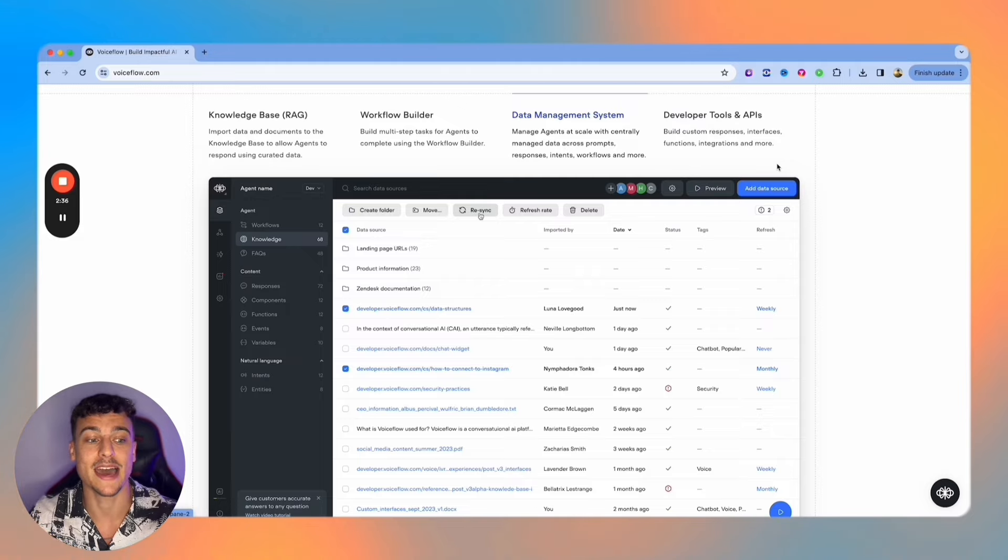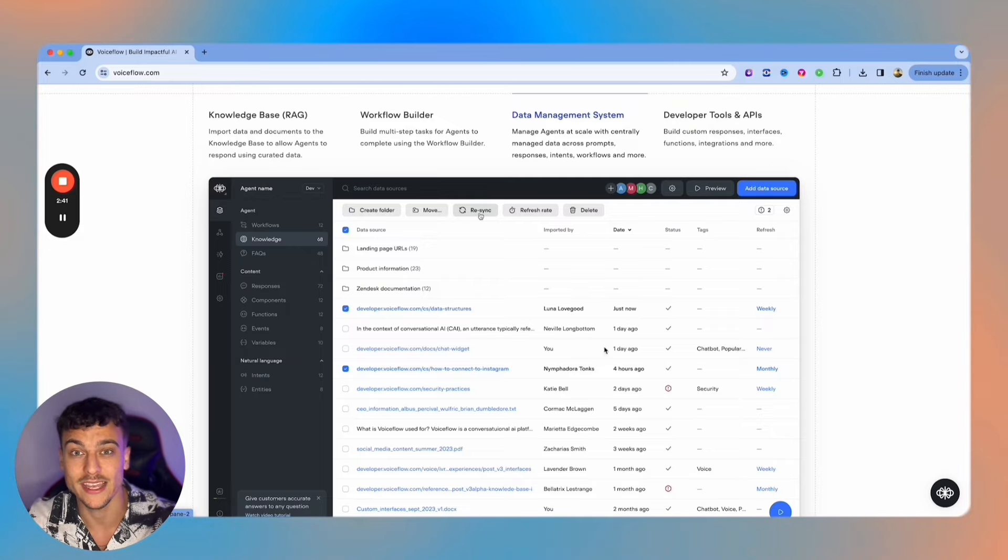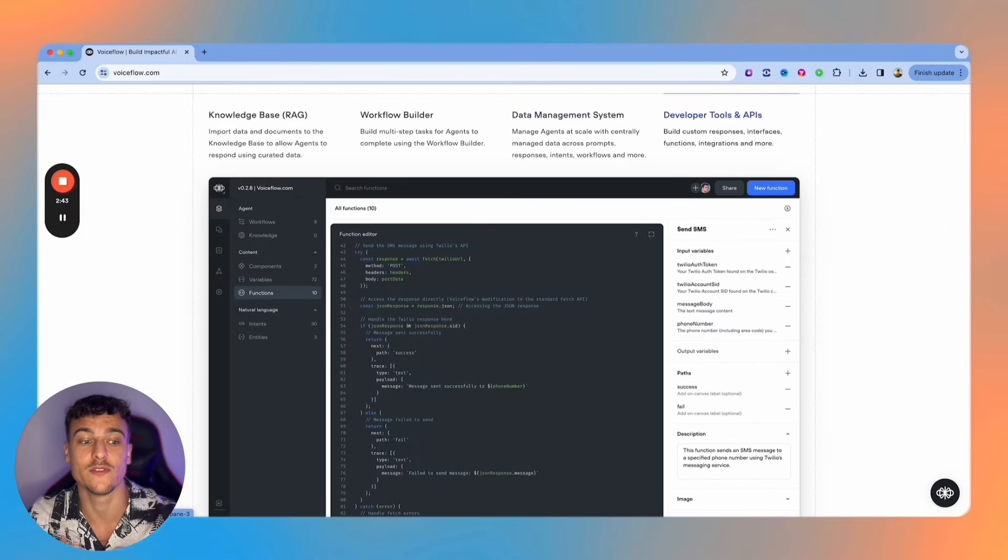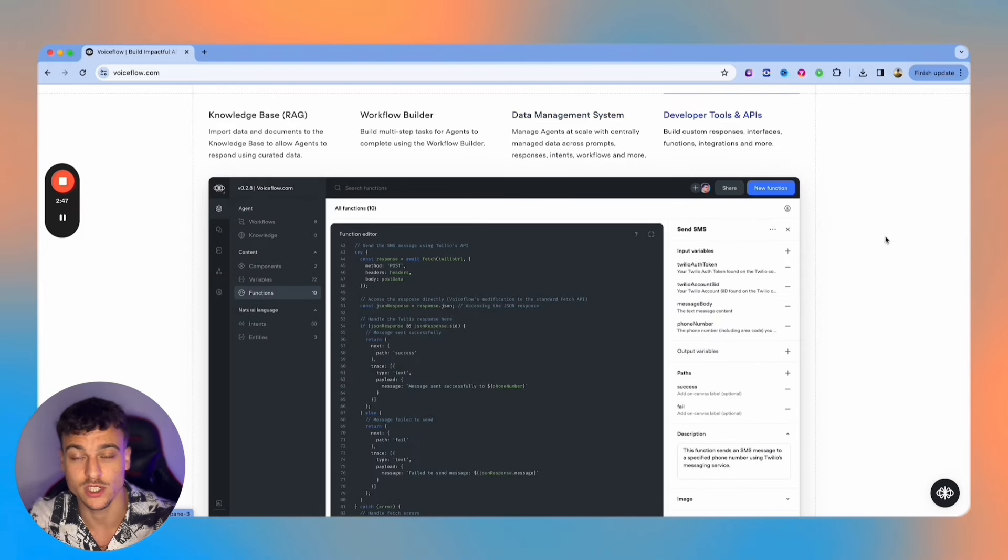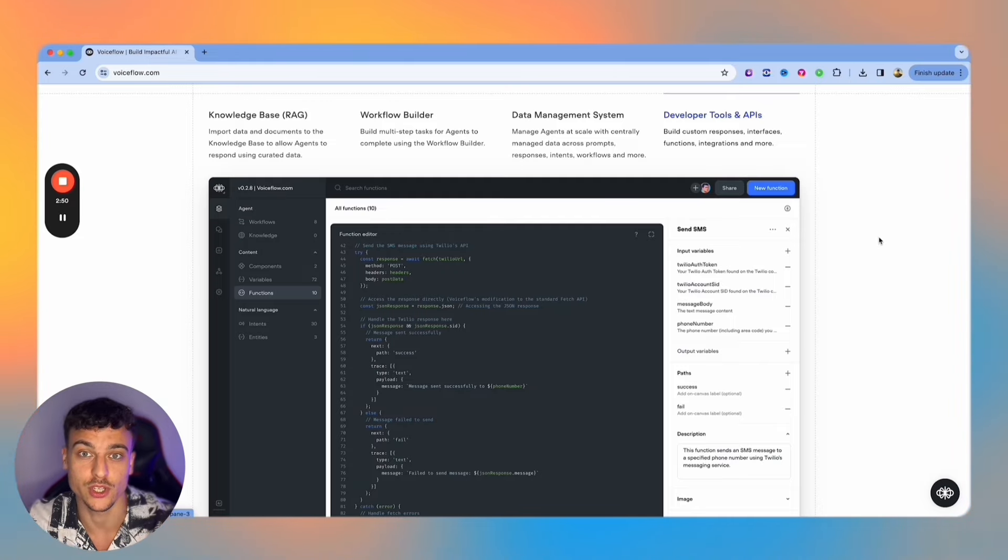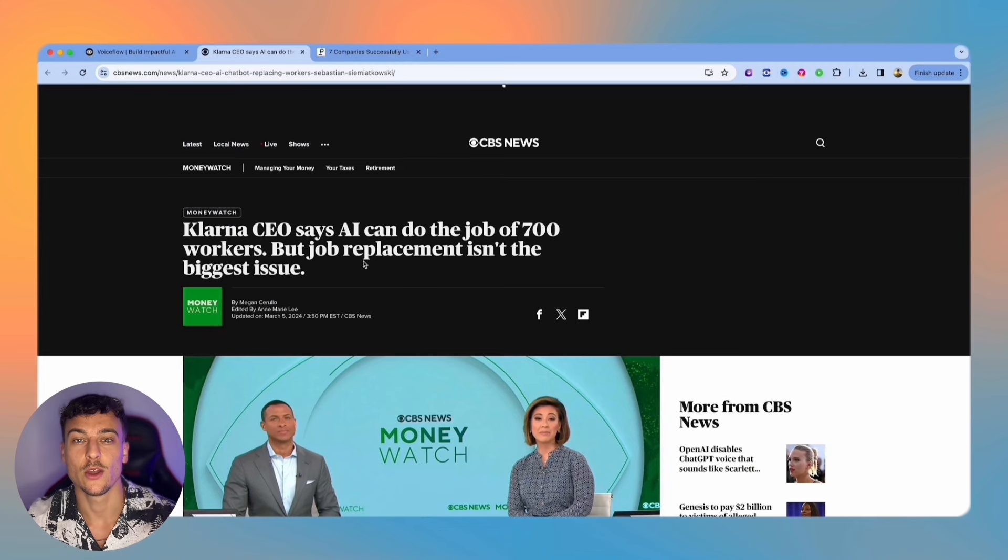It also has a data management system which allows you to scale agents at scale and manage the data that you input into your AI agents, as well as developer tools and APIs such as custom response interface functions, which is super convenient, and regular API calls which you can use to send information to any third-party website in the world.